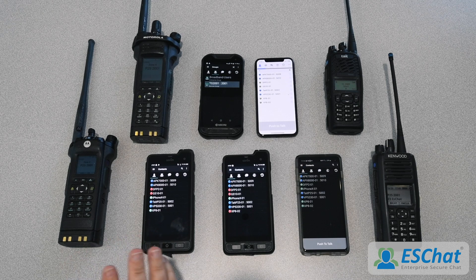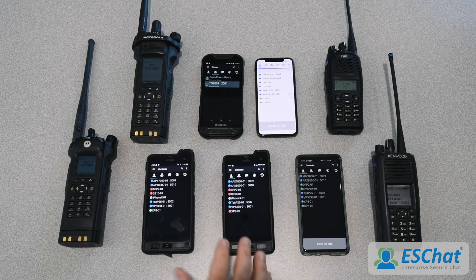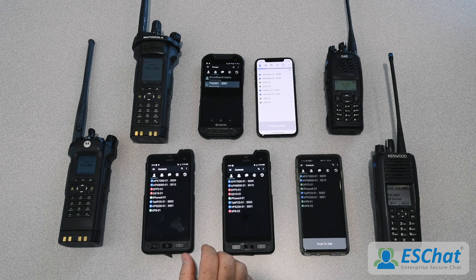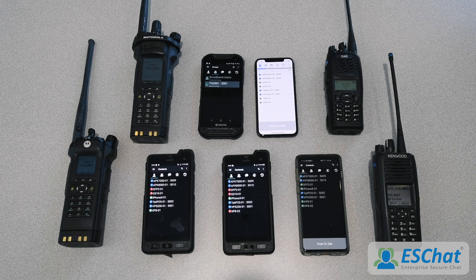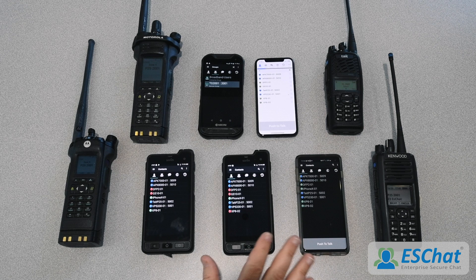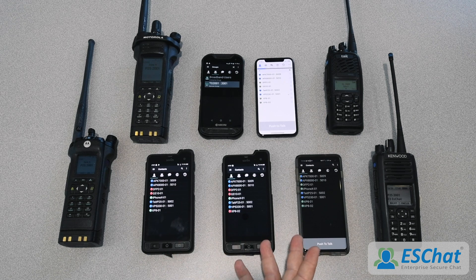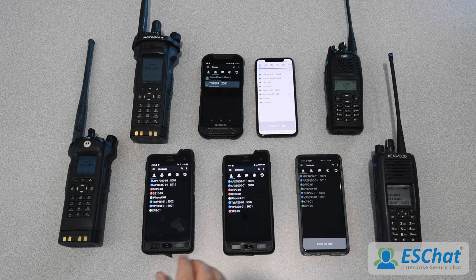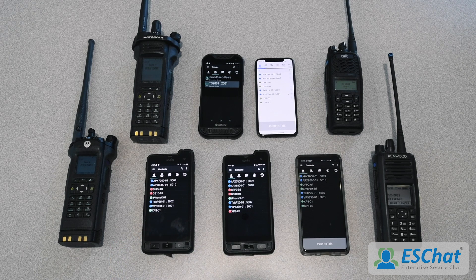We've got some P25 radios set up here and some ESChat devices, so let's go ahead and set up a demo. In this demo, we've got a P25 network set up with four radios and five smartphones. We have two Sonom XP8s on AT&T commercial network, a Kyocera Duraforce 2 on FirstNet, an iPhone 10 on Verizon, and a Samsung Galaxy S10 also on Verizon. With ESChat, we get cross-carrier interoperability for free. This demonstration specifically is ESChat connected to a P25 system by ISSI — the advanced category.